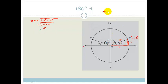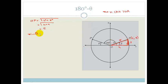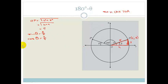Now if we apply SOH CAH TOA to this red triangle, we get the sine, cos, and tan ratios. Sine of theta equals opposite over hypotenuse, which is 3 over 5. Cos of theta equals adjacent over hypotenuse, which is 4 over 5. And tan of theta equals opposite over adjacent, which is 3 over 4.